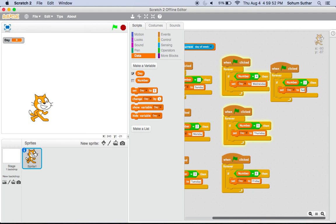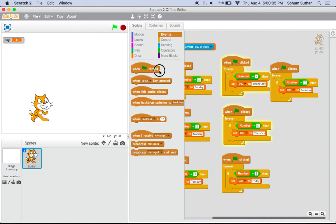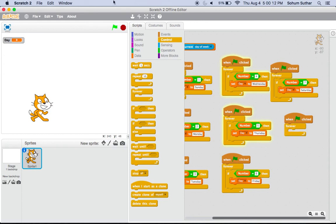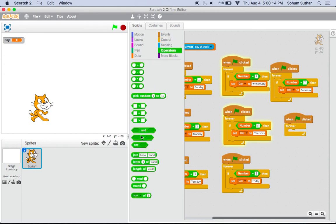After you have all those, make Scratch cat say. So to do that, you will need to have another script. The next script will be Events, go and take when green flag clicked, and then take forever. After you have those blocks, go to Operators and take join.